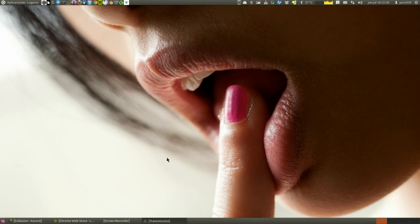Hello friends, I'm Yaro39 and in this video we are going to see a tool that although I think we already saw it ago.